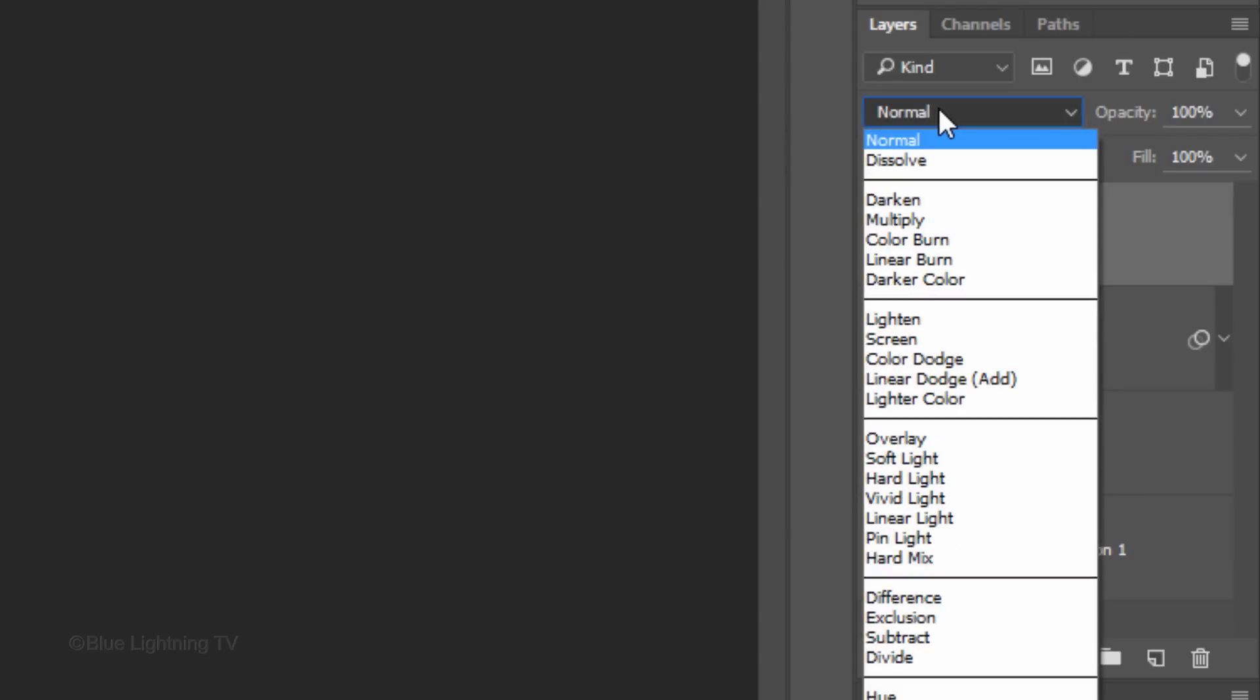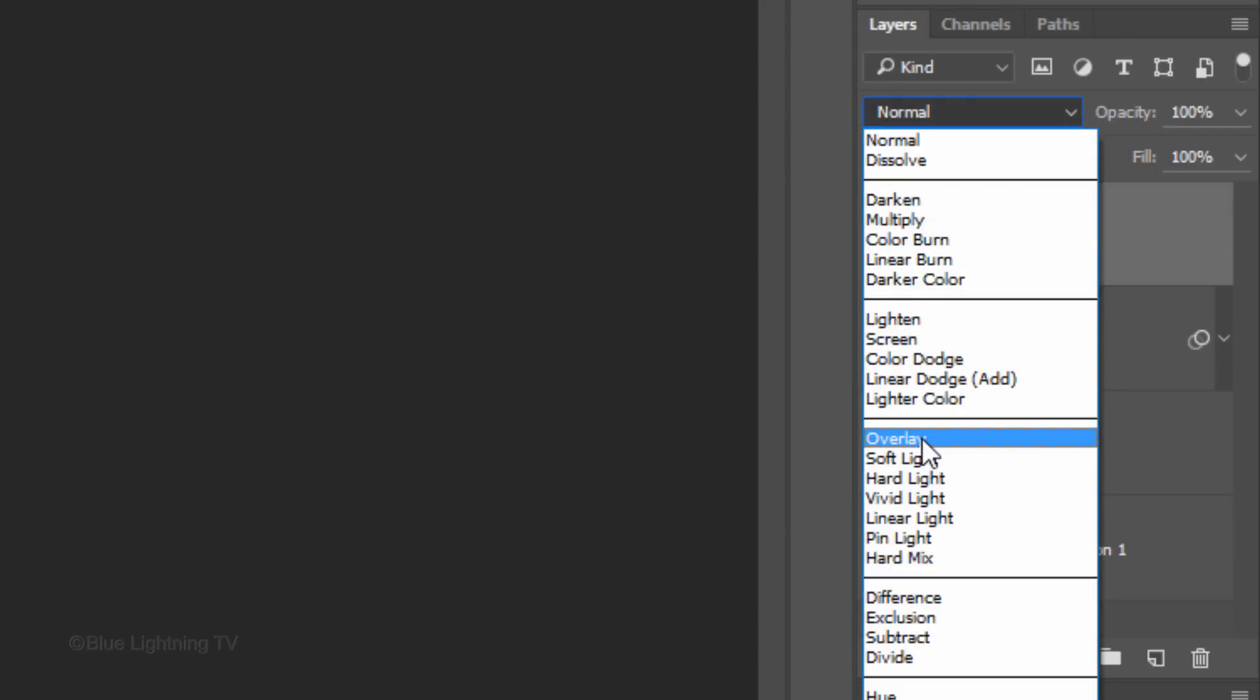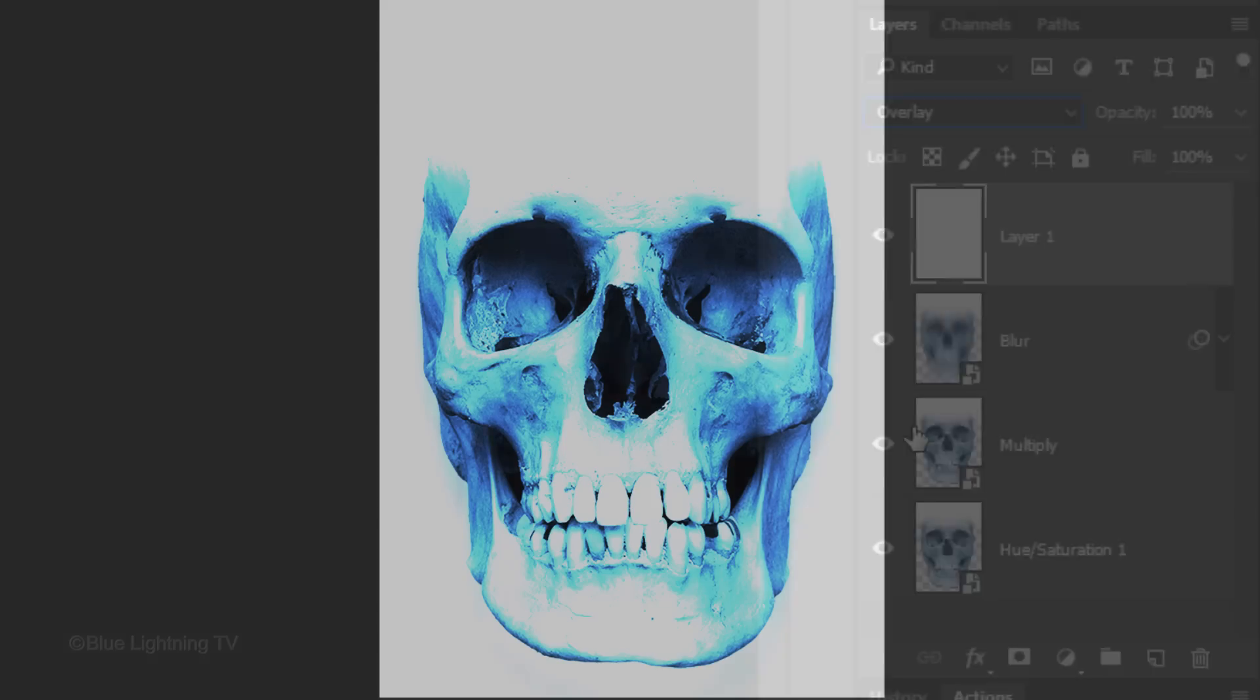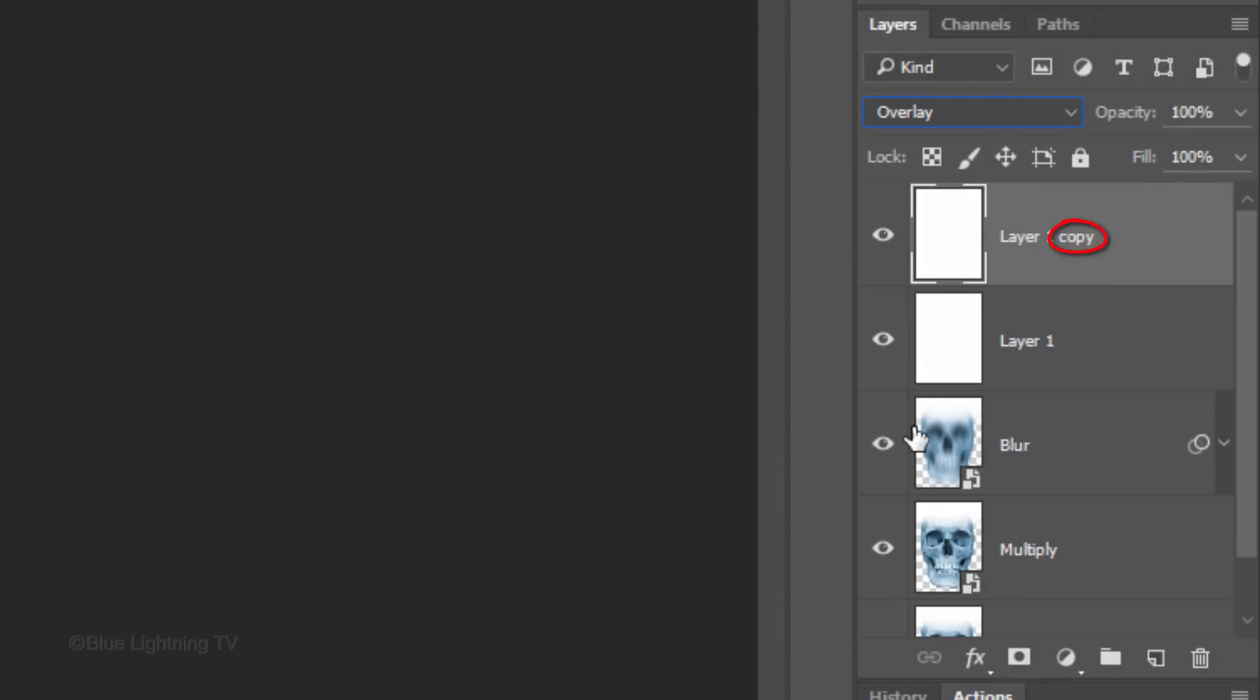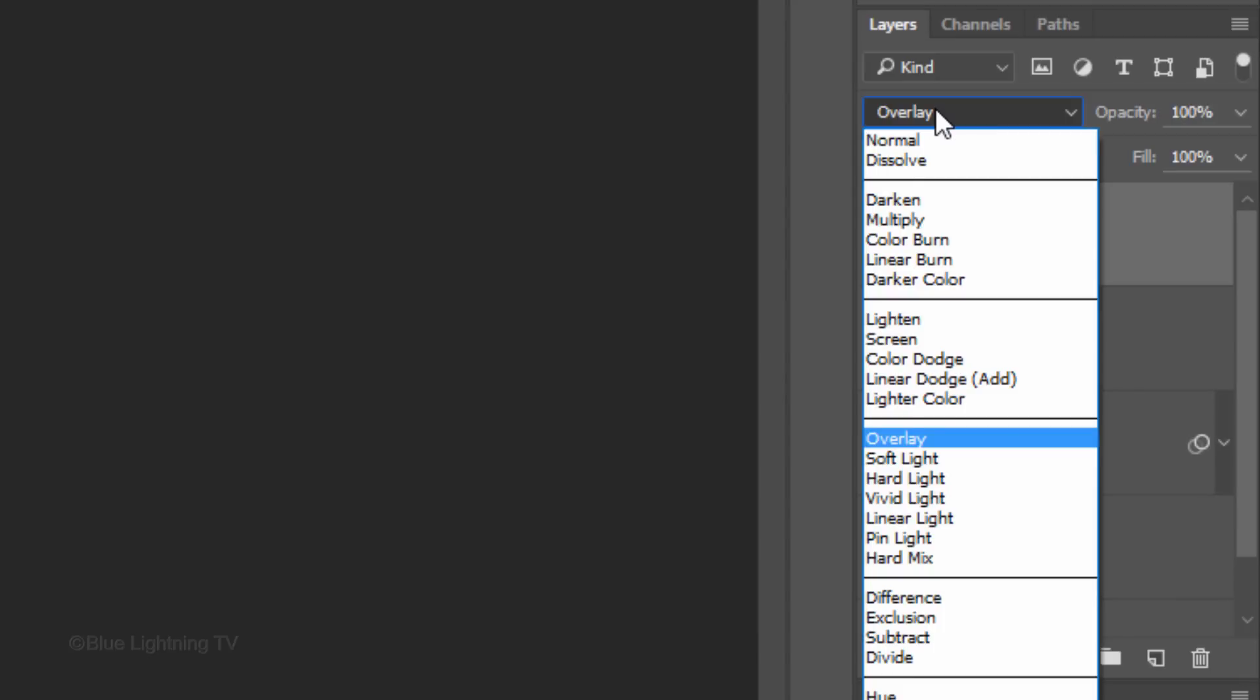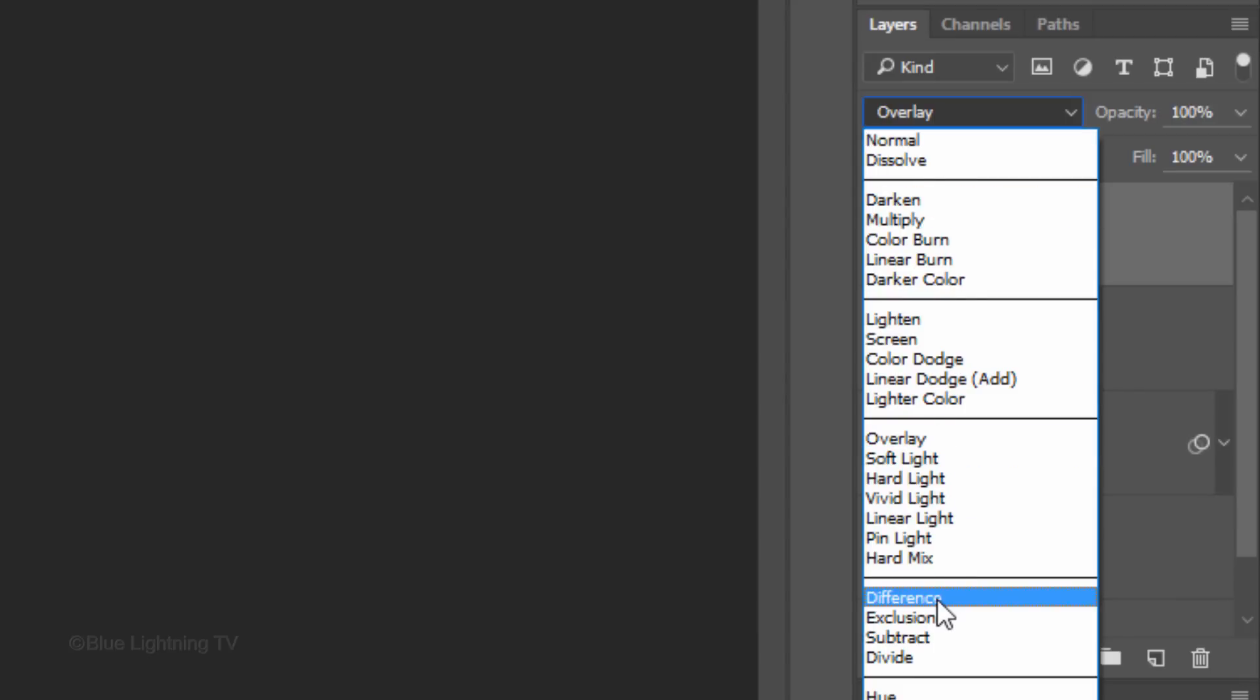Change its Blend Mode to Overlay. Make a copy of the layer and change its Blend Mode to Difference.